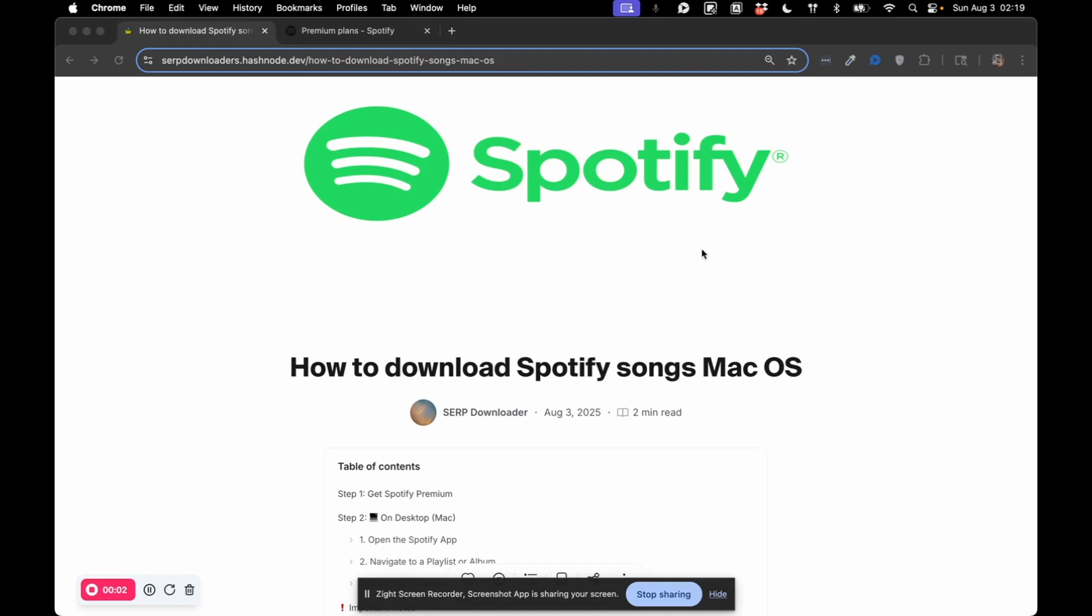Hey, how's it going guys? So today we're going to talk about how to download Spotify songs on macOS.